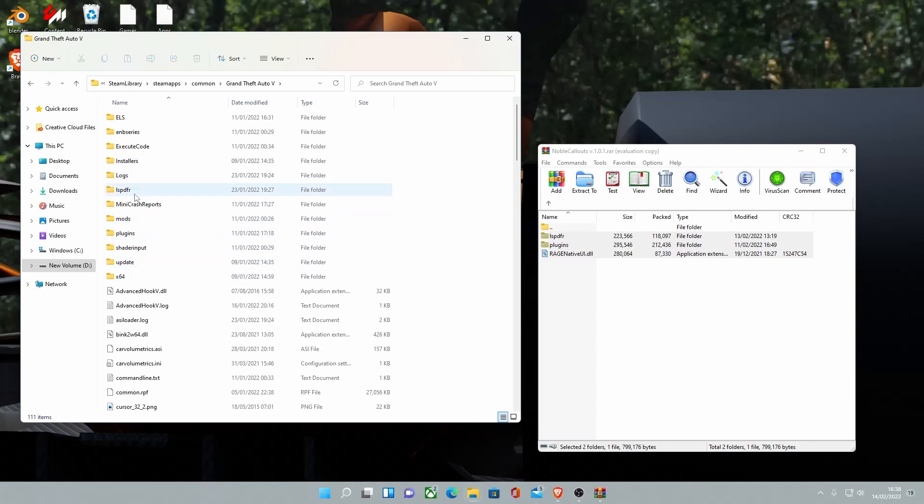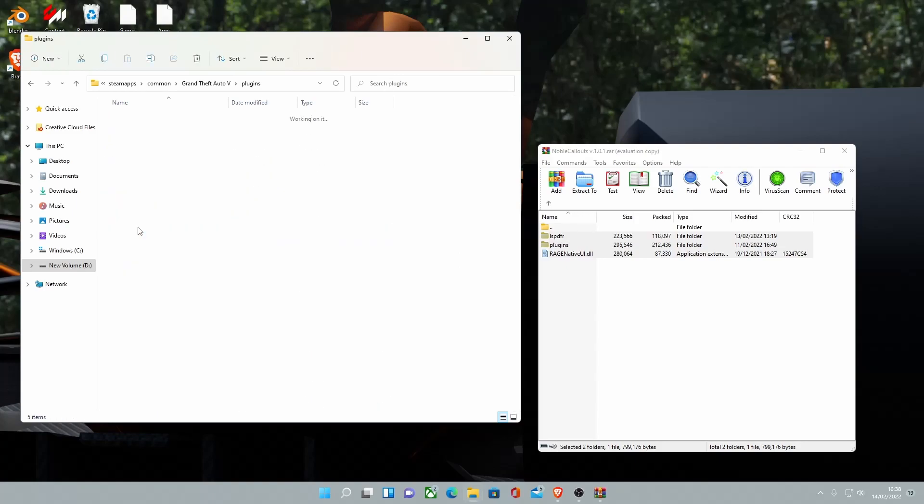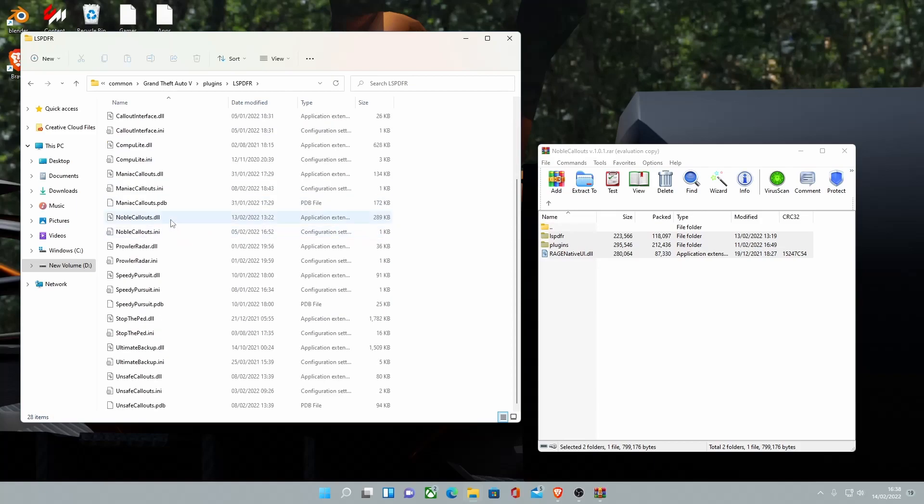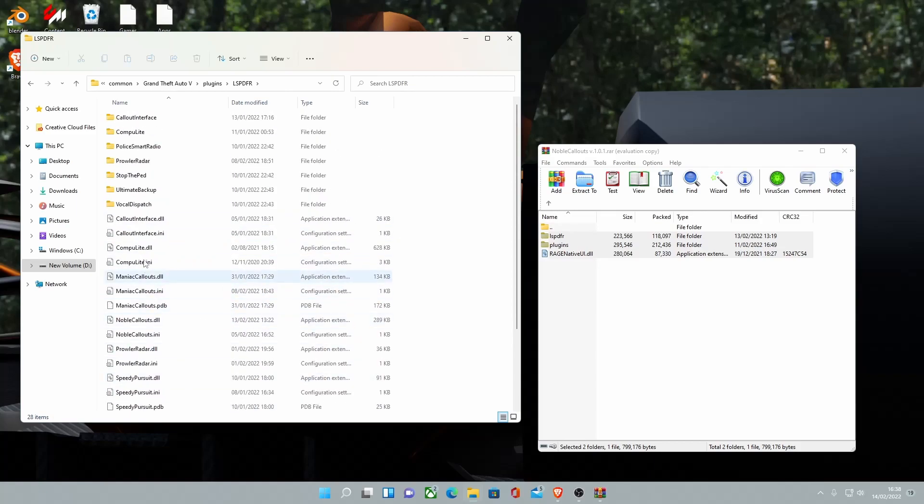Now, if you go into Plugins and you go into LSPDFR, you should be able to see that the callout is now in your game right here. Should be somewhere here. There it is. Noble Callouts.